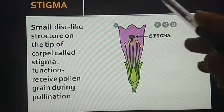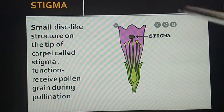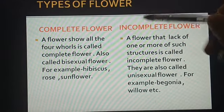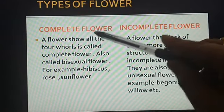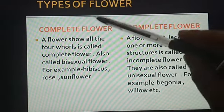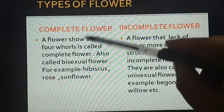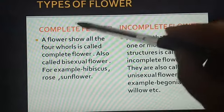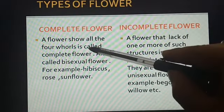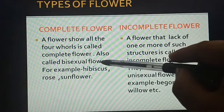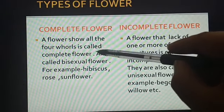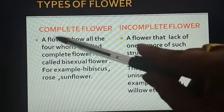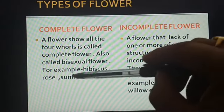Now students, you have understood all the parts of a flower. We move to the next topic: types of flowers. Types of flowers are of two types — complete flower and incomplete flower. A complete flower is one in which all four whorls are present: calyx, corolla, androecium and gynoecium. It is also called a bisexual flower, meaning the flower has both male and female parts. Examples are hibiscus, rose and sunflower.